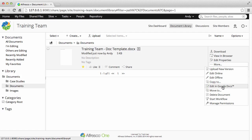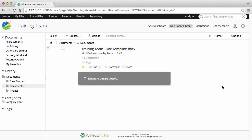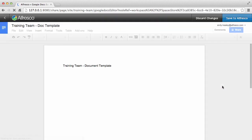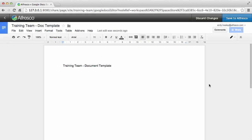The item opens in Google Docs and is locked in Alfresco so that other users can't edit it while you're editing it. Now just edit the content as you want.